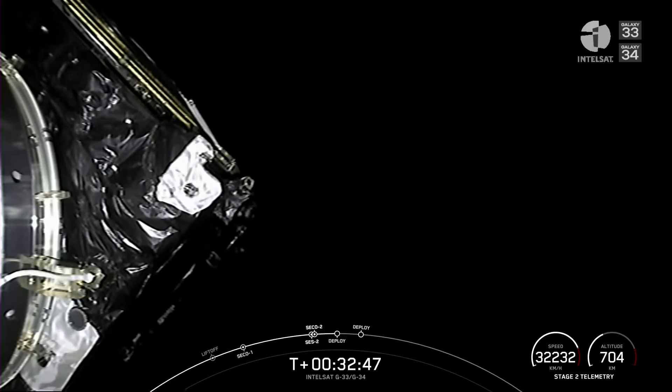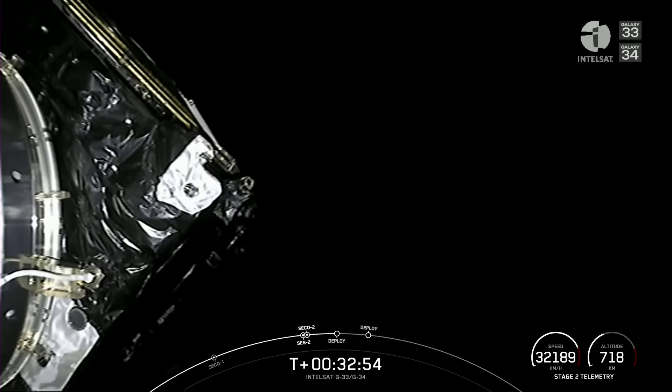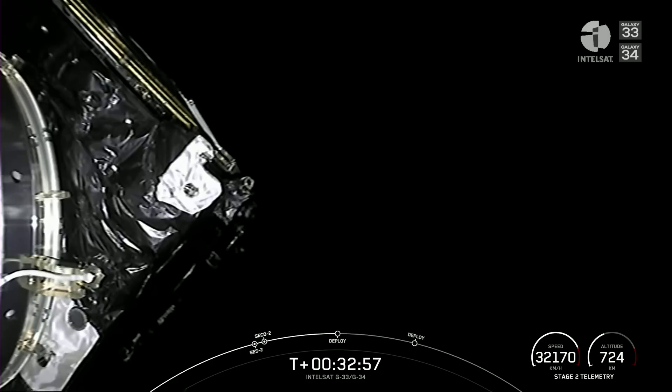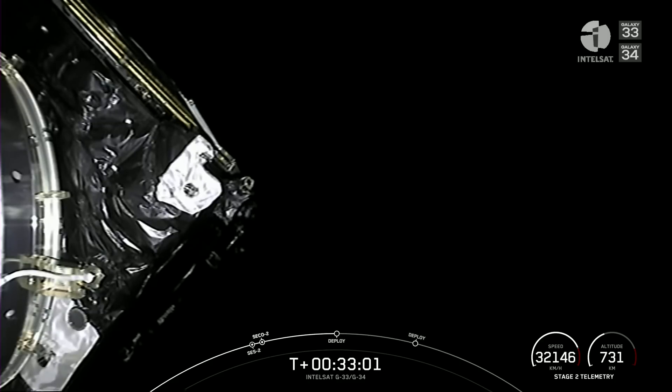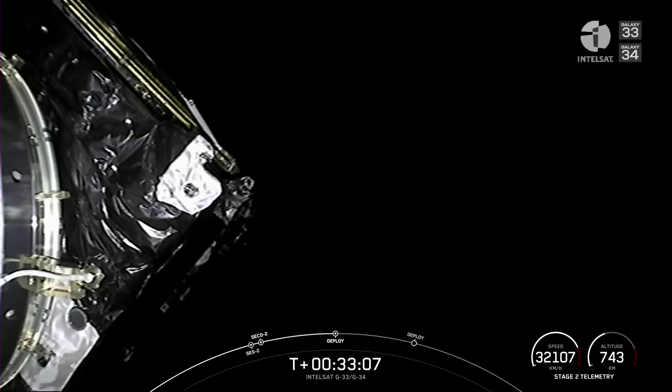We're coming up just a few seconds away from payload deployment of the first of those two satellites on board today's mission, the Galaxy 33 satellite. Galaxy 33 deploy confirmed.